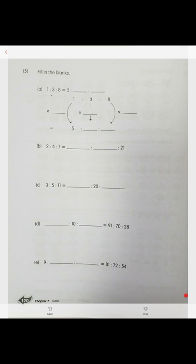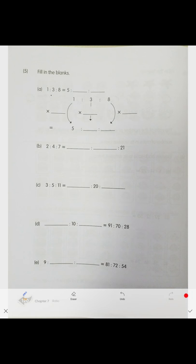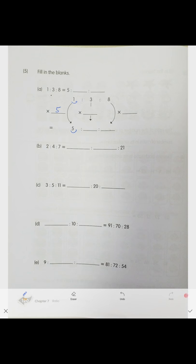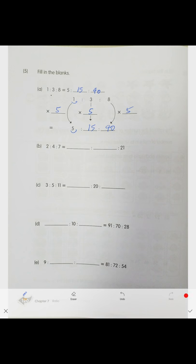Equivalent ratios — we have a ratio 1 to 3 to 8, and it's equivalent to 5 and two missing numbers. To go from 1 to 5 we multiply by 5, so we multiply everything by 5: 3 × 5 = 15, 8 × 5 = 40. The equivalent ratio is 5 to 15 to 40.